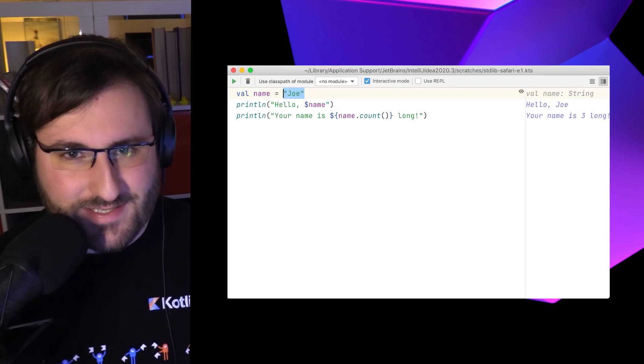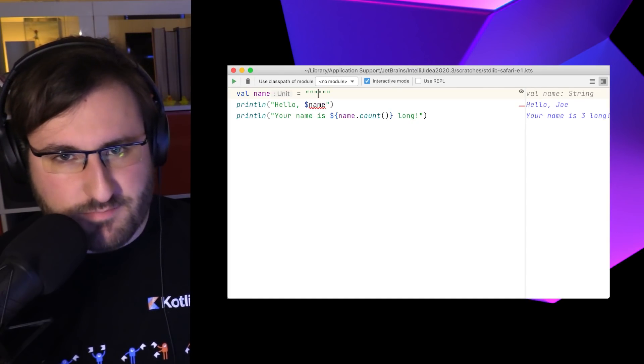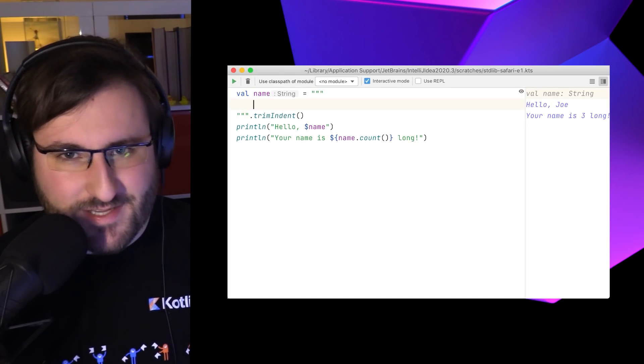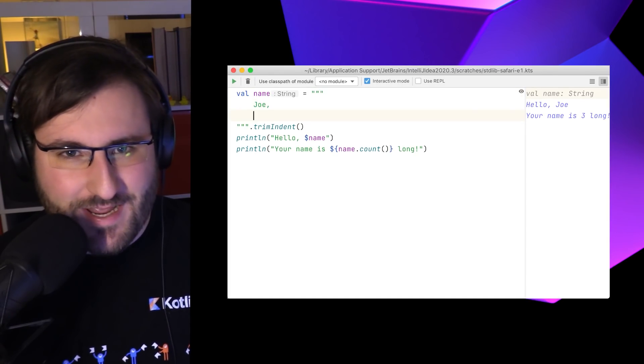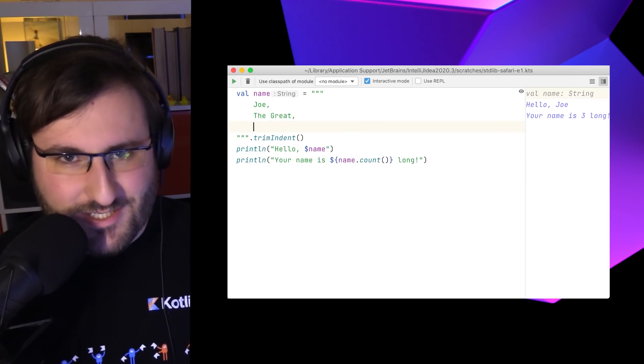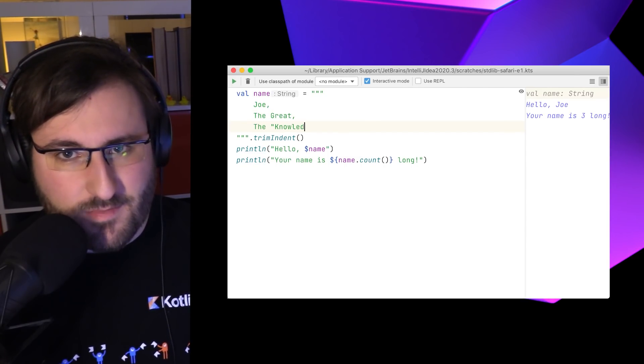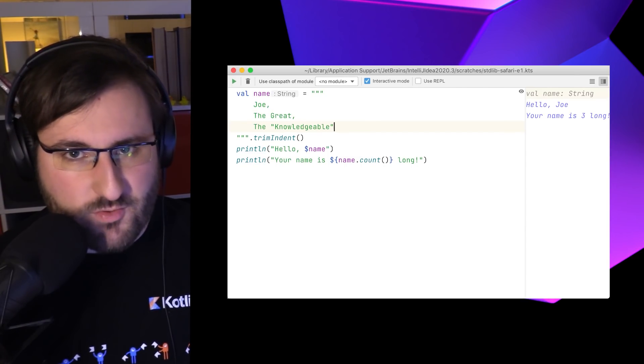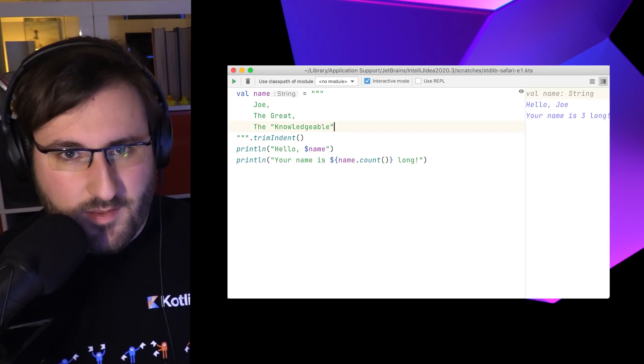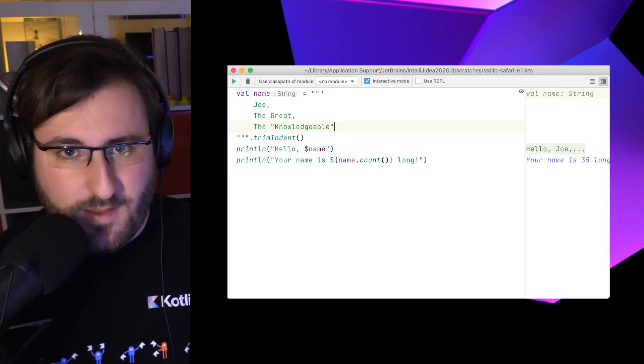And when our strings contain multiple lines of text or special characters that are usually reserved, like quotation marks or backslashes, we can use multiline strings, which are denoted by triple quotes. And everything just behaves as expected.